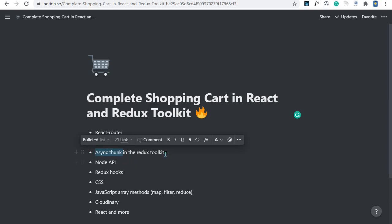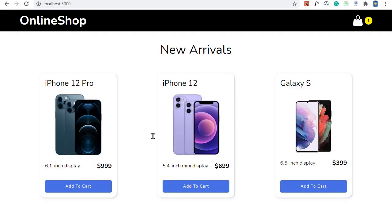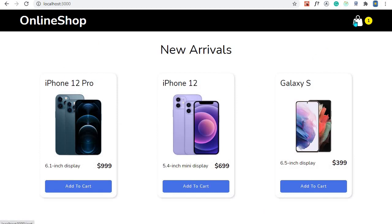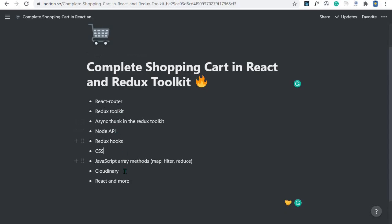You'll also learn Redux hooks, which help you select a piece of state from the Redux store and dispatch action creators. Another thing you'll learn is CSS — I'll write all the CSS line by line and explain every line, so if you fear CSS, worry no more. We'll create cool layouts using CSS Flexbox and CSS Grid for the cart layout. You'll also learn some JavaScript array methods: map, filter, and reduce.